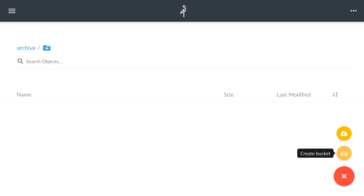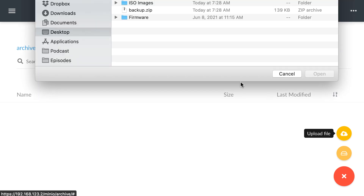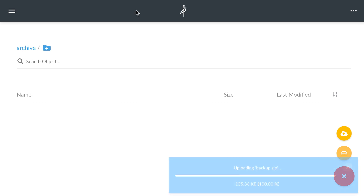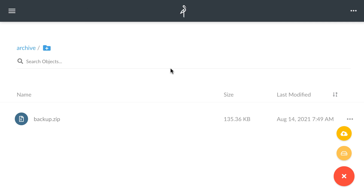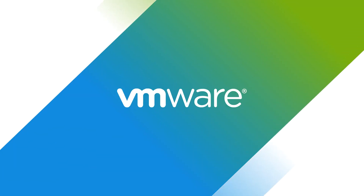The vSAN Data Persistence Platform allows you to provide stateful applications and offer a simple cloud-like self-service experience when consuming resources with lower TCO and simplified operations management.